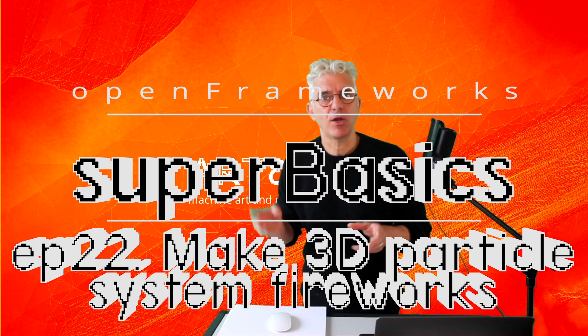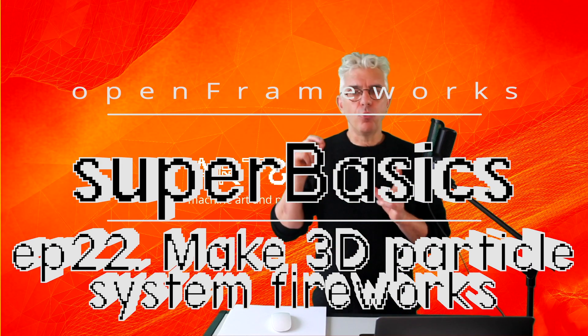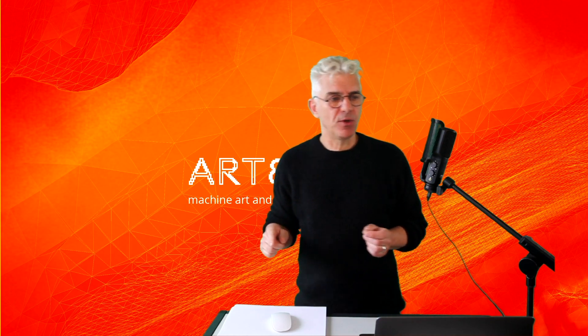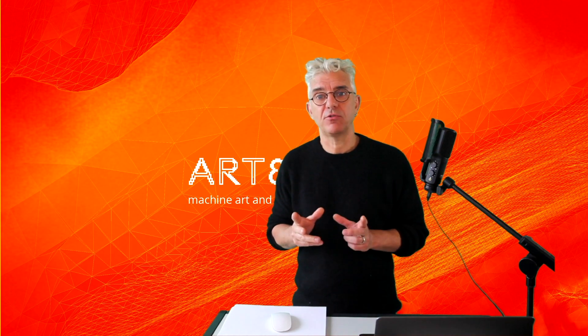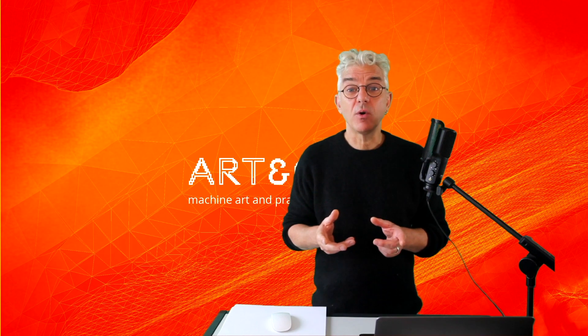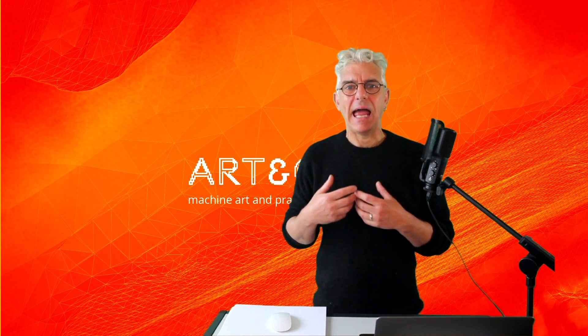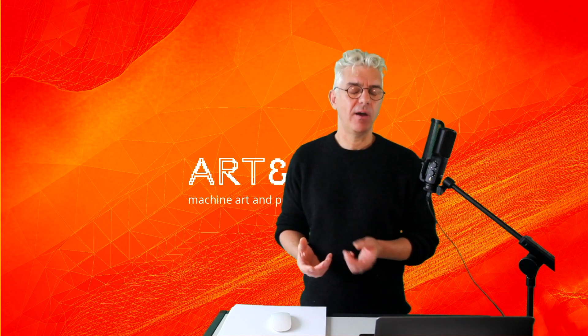Hi, welcome back to OpenFramework Superbasics. Russell P left a comment in response to the simple 2D particle system that I did a video of, saying, I really like this, how could we make it look more like fireworks?